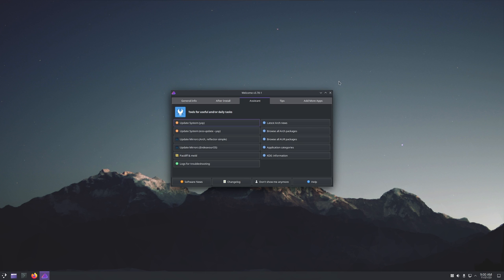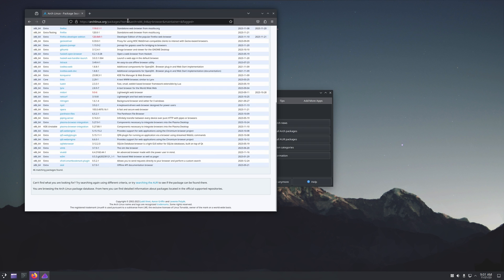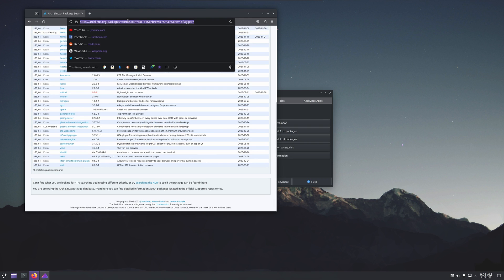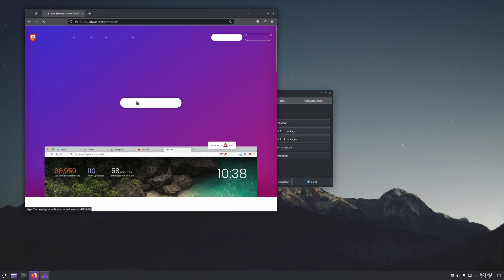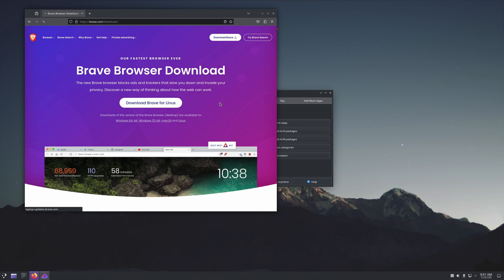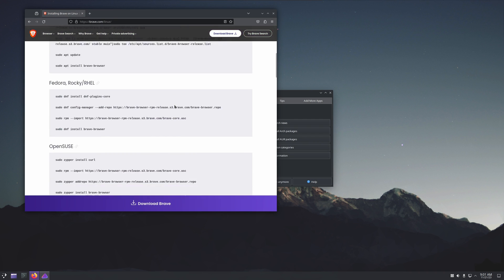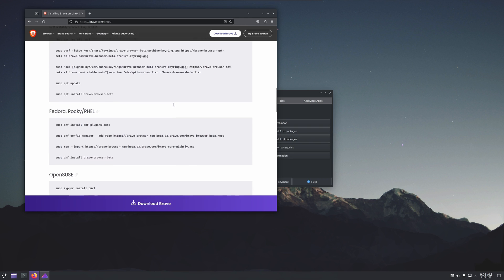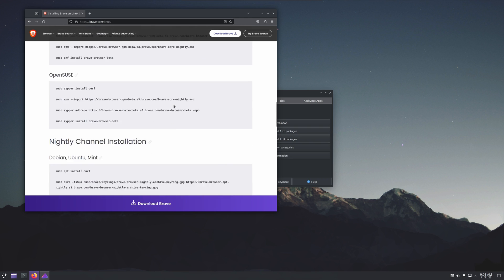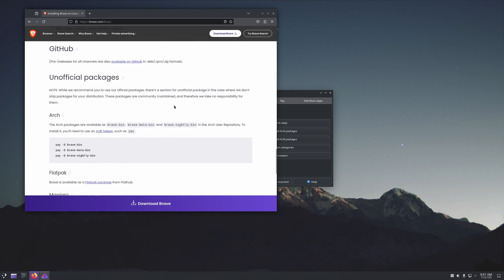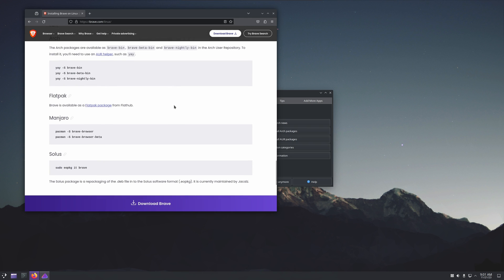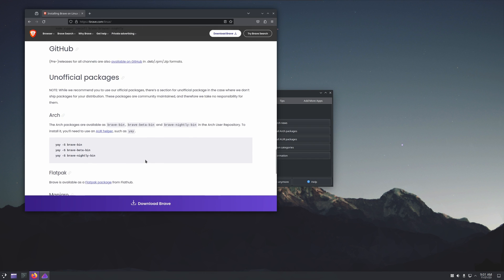So if we come over here to Assistant, Browse Arch Packages, then we can just search what we're looking for. Let's see if they've got the Brave Browser. I'm not seeing it, so let's just type in Brave Browser. We'll see if Brave has any documentation on how to get it installed in Linux. And yeah, they do. Oh, here's Arch. The Arch packages are available as Brave Bin, Beta, or Nightly. So let's use the bin.